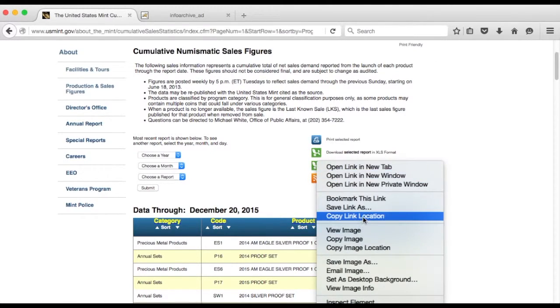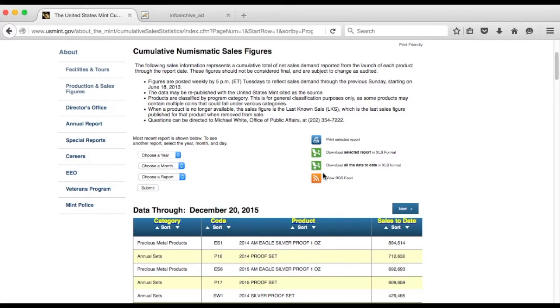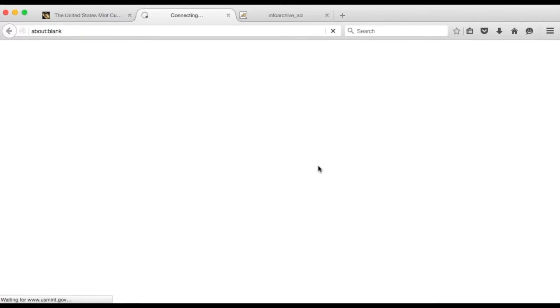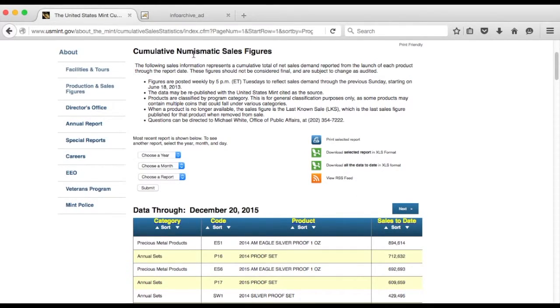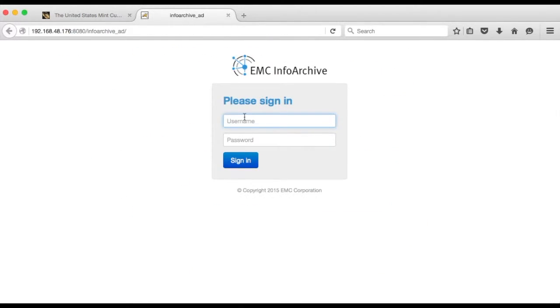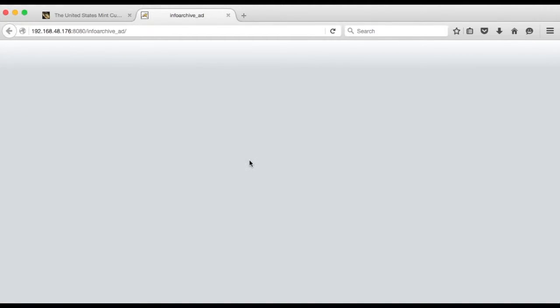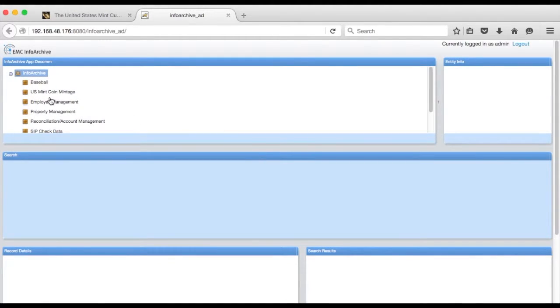See I copied the link here and if I was to download it through the browser it just looks like an Excel spreadsheet. Now let me go into the archive and show you that I have no data in the holding for coins currently.